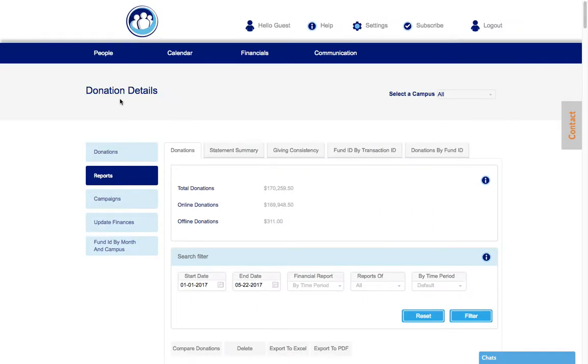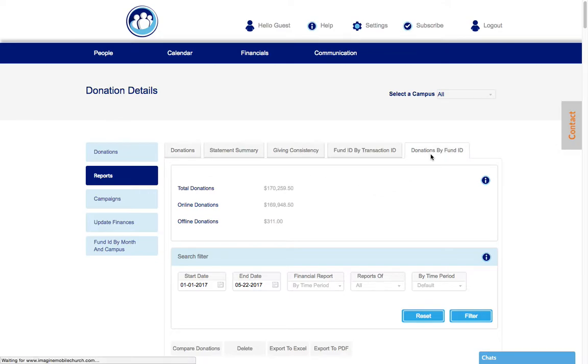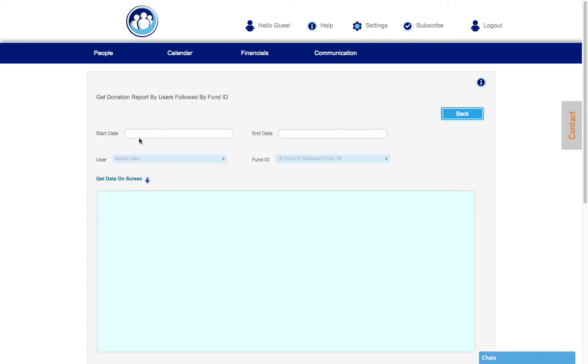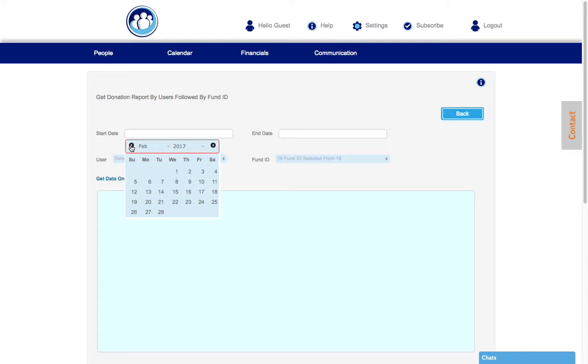Last but not least on the financial donations tab, we're going to take a look at the donations by fund ID. This is tab number five. As we take a look at donations by fund ID, we can get donation reports by users followed by their fund ID.